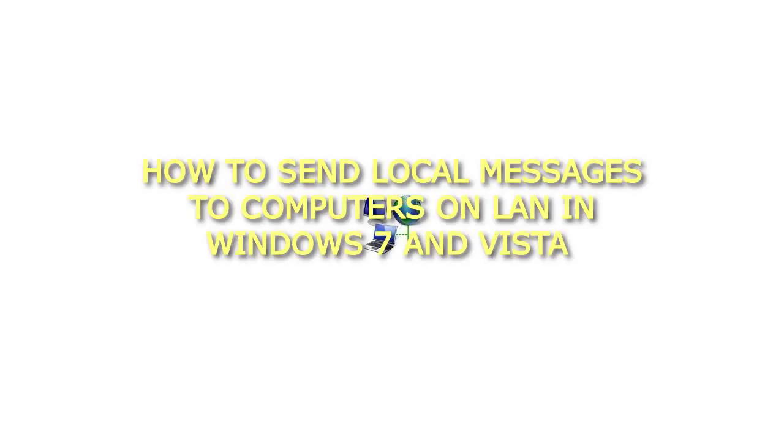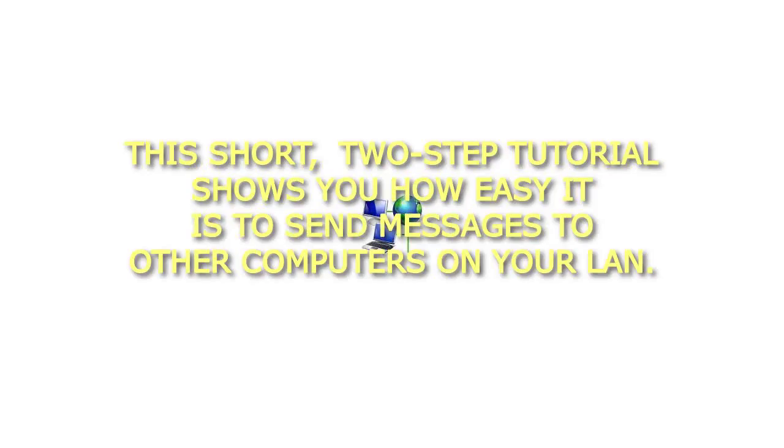How to Send Local Messages to Computers on LAN in Windows 7 and Vista. This short, two-step tutorial shows you how easy it is to send messages to other computers on your LAN.